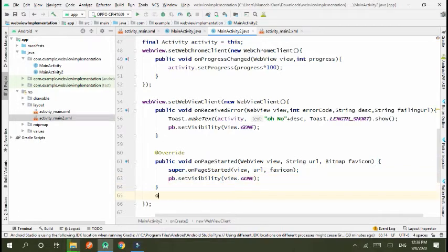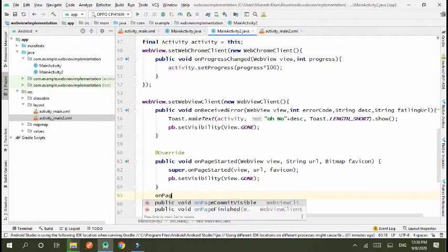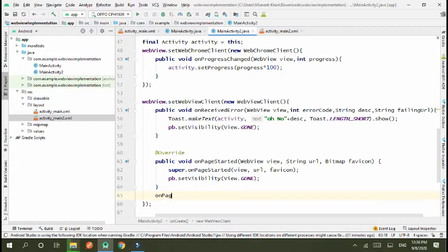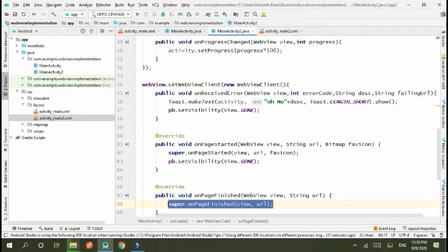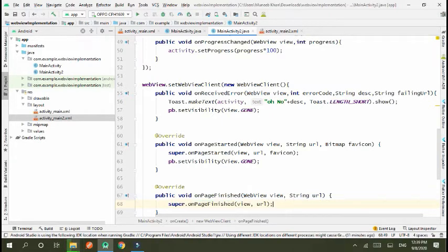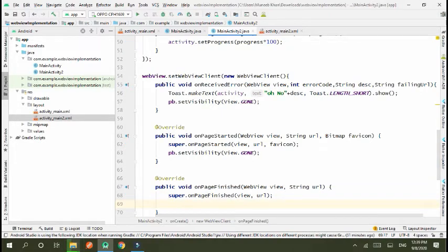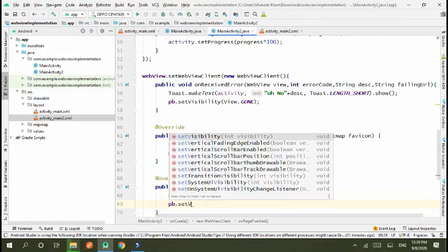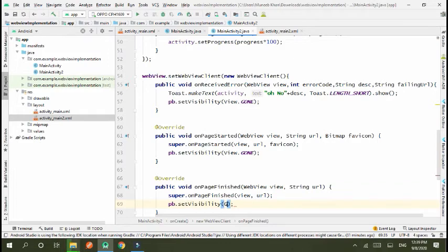Next, onPageFinished. In this, we also pb.setVisibility gone.